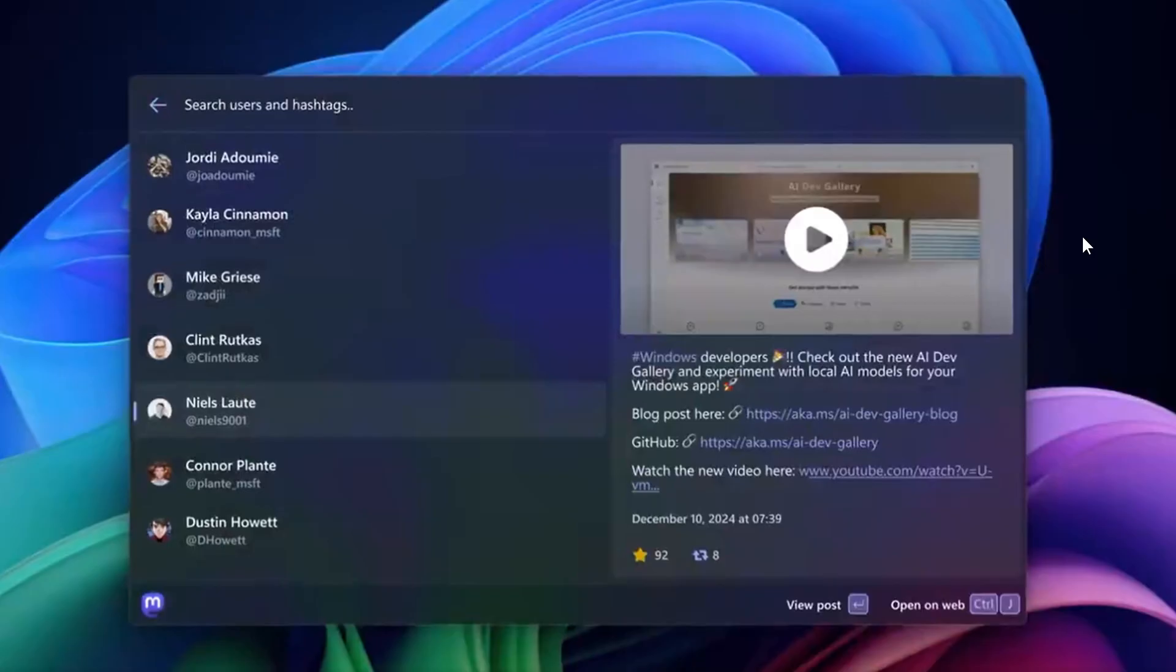Stay tuned and keep an eye out on our GitHub for more news. As we can see, things are looking a little bit more modern and fluent and visually redesigned. Over and above that, Microsoft hasn't given us too much more information.